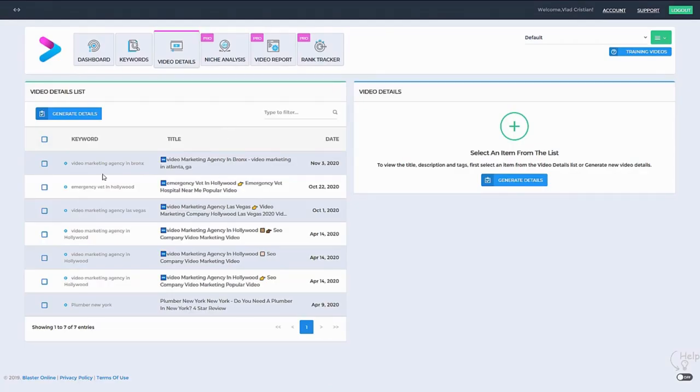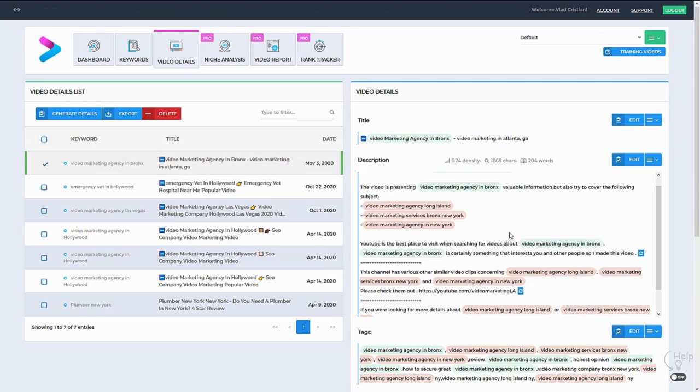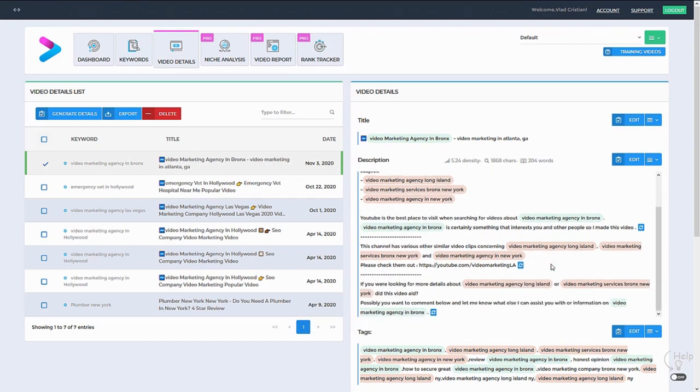It's really that simple and now we'll get a perfectly optimized title, description, and tags that will shortly rank on the first page.